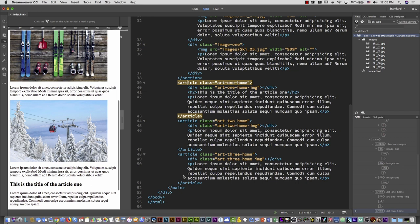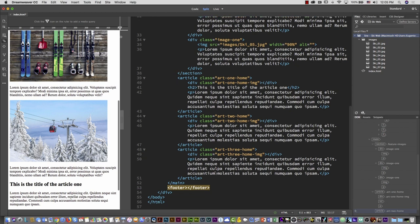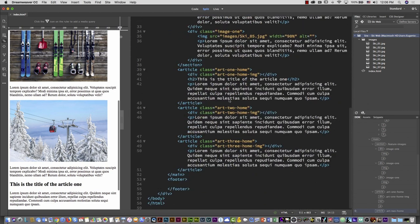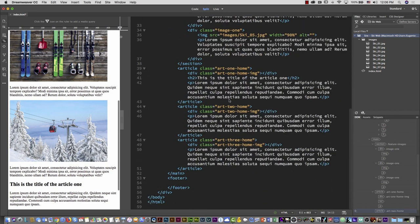The last element: position the cursor at the end of the closing main tag, hit Return, type 'footer' and Tab. Inside the footer I'll add information — a copyright notice or other elements. That covers all the base HTML we need. We'll add more classes and elements, but this is the foundation.